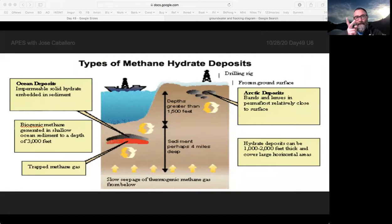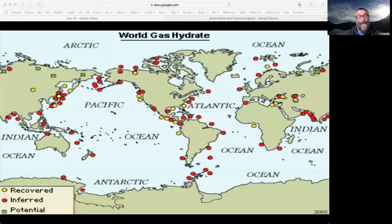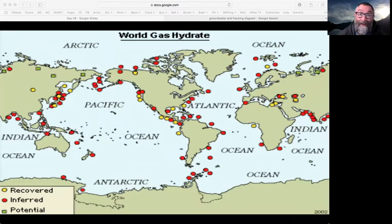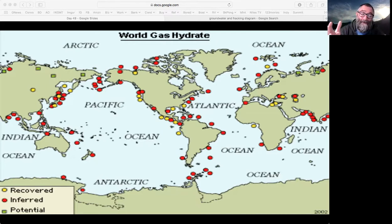There are two types of methane hydrate deposits: Arctic deposits and ocean deposits. There are huge deposits of this all over the planet — something like ten times more methane is trapped in ice than is trapped in rock. Good news: that's a lot of methane. Bad news: it's not really viable as an energy source because ice is super heavy, you have to keep it cold, and the Arctic and ocean floor are tough places to work. So methane hydrate is not a viable energy source.